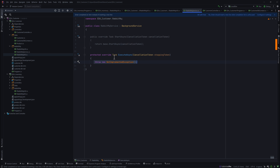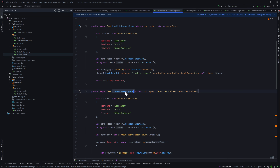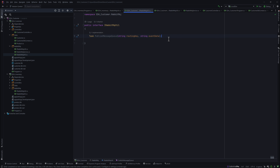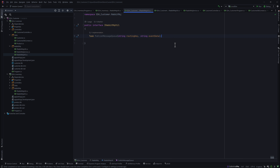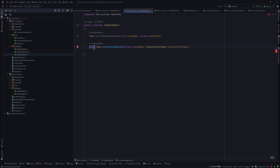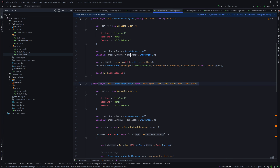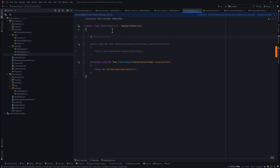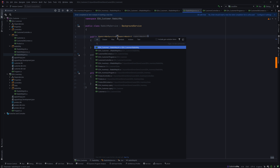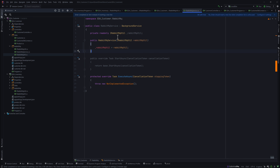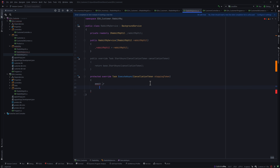Within the ExecuteAsync method we are going to call the ListenMessageQueue method that we have created. We need to use the IRabbitMQUtility interface and add it via dependency injection. I'm going to copy this interface declaration and paste it here, then go to the RabbitMQ service and create a constructor that takes the IRabbitMQUtility, creating a read-only field for it.